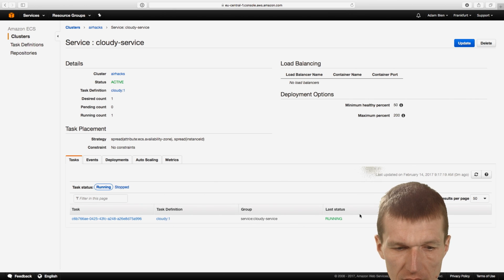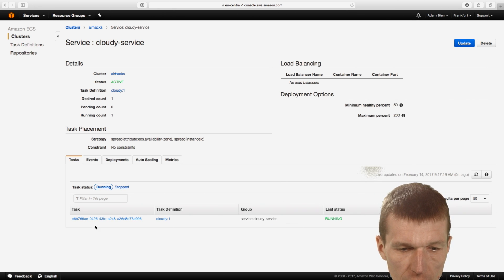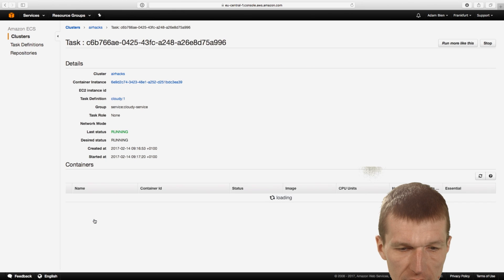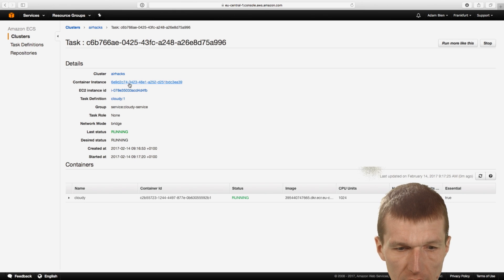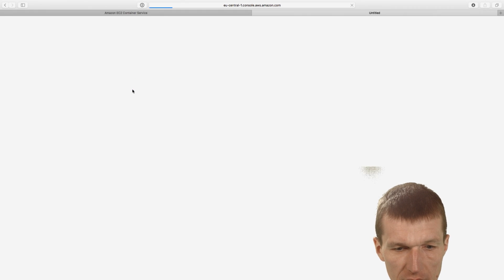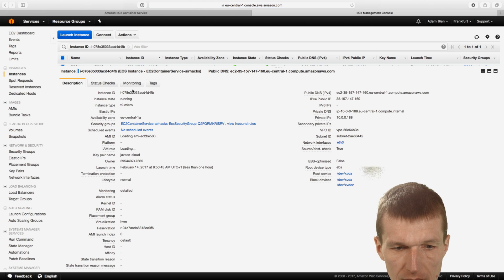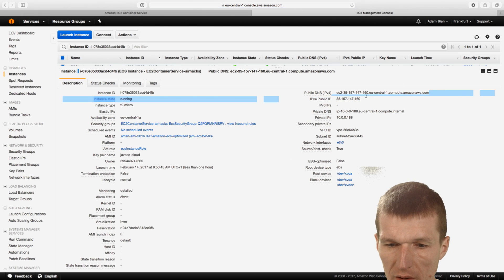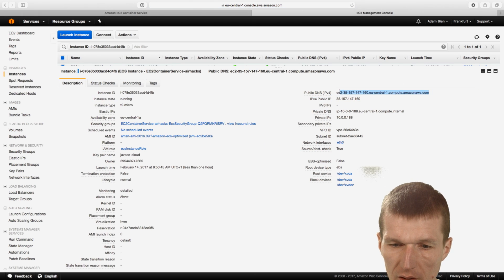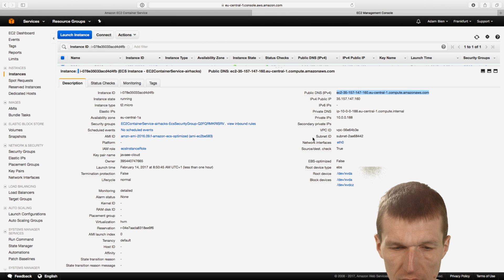So it's running. Looks good. So we have this task. It's running. Everything looks good. The EC2 instance. So I'll show you the instance. So it's also running. And this is the IP address or the DNS name. So I will just choose it.